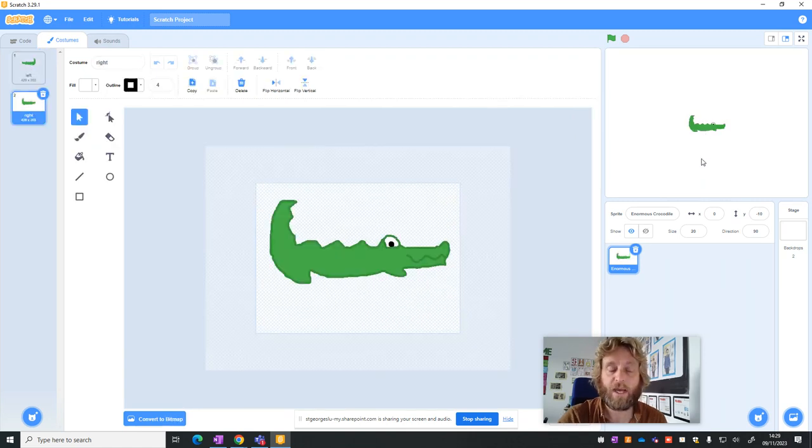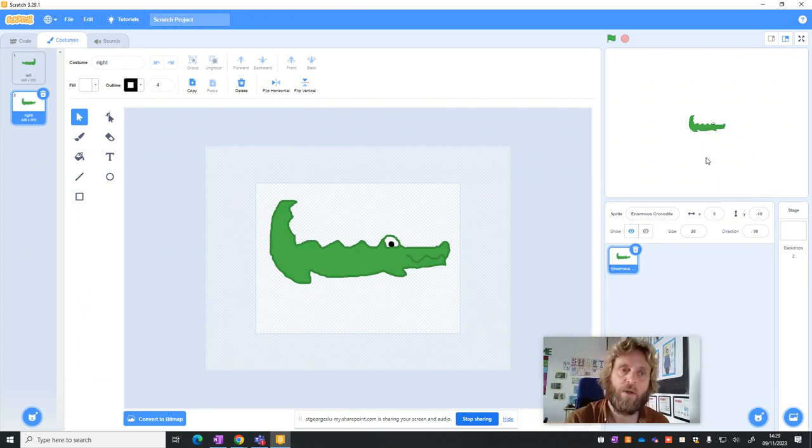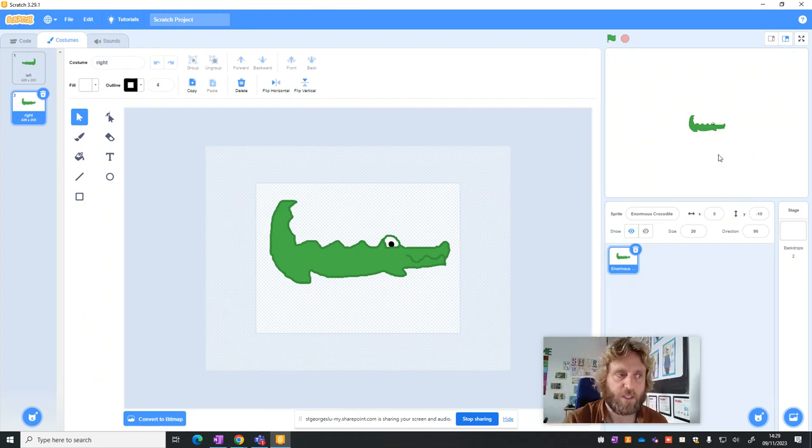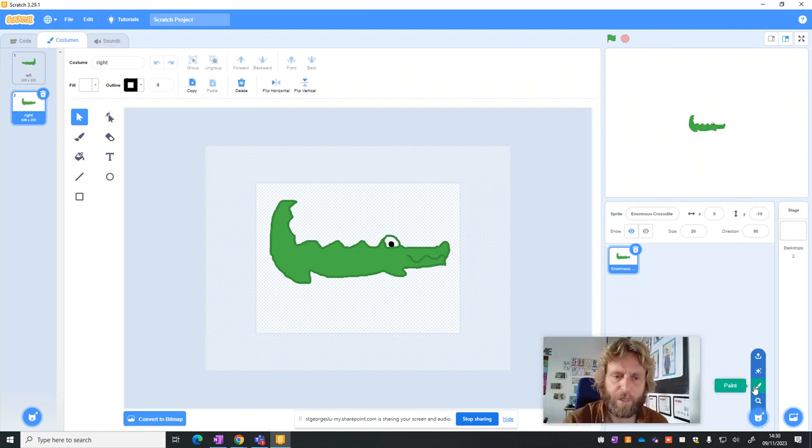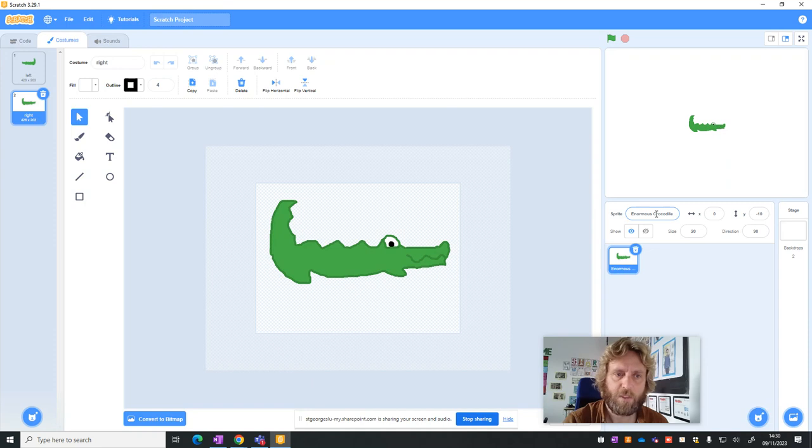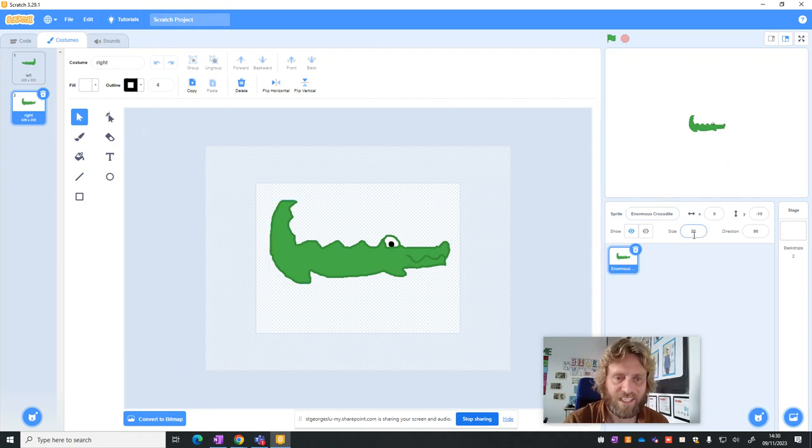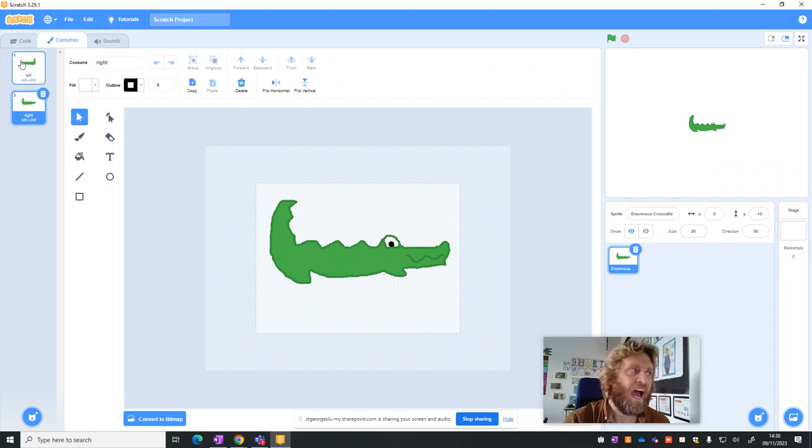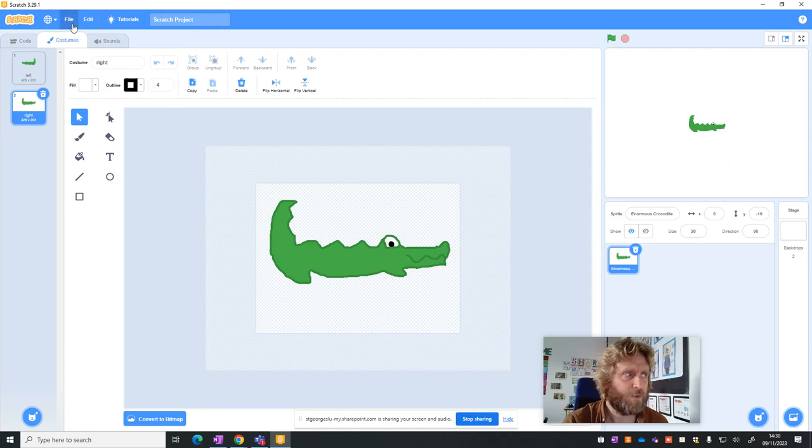And when we start to make the maze, which will be the next thing we do, we'll now have a crocodile that can start to actually navigate that maze. So very quick reminder: we started by making a sprite, we've named the sprite, we've drawn the sprite, we changed the size of the sprite, and we've given it a left and right costume that we can use in the game. That's quite a lot of things we've done.